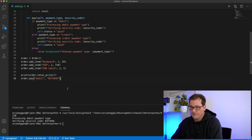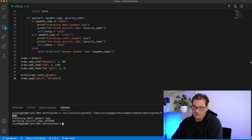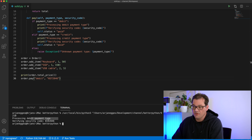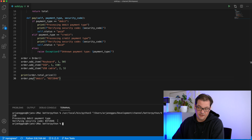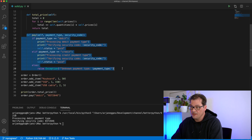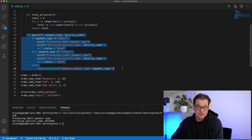So very straightforward: we create an order of $210, we process a debit payment type, we verify that with a security code, and the pay method is basically responsible for dealing with the payments.